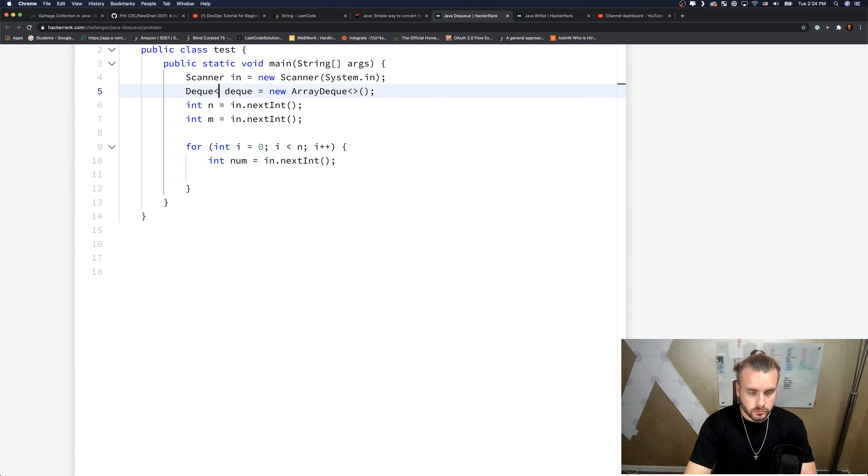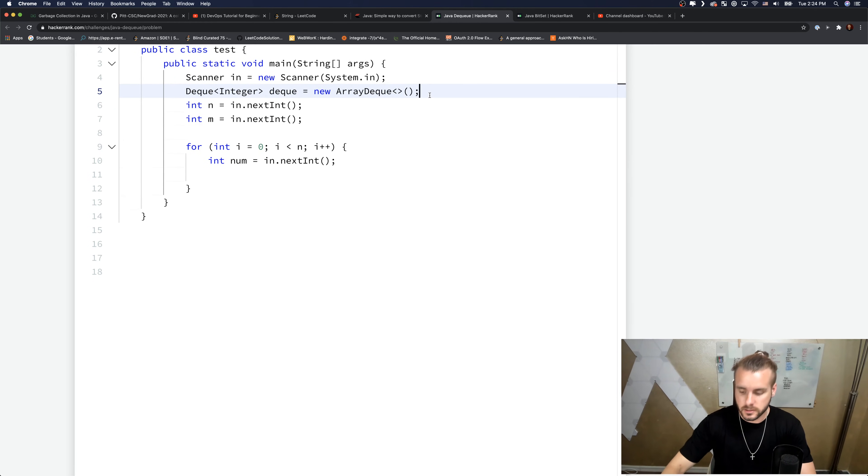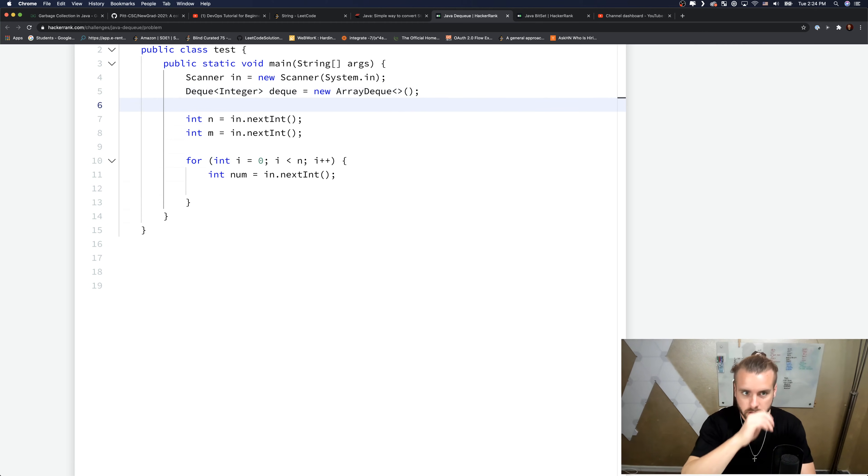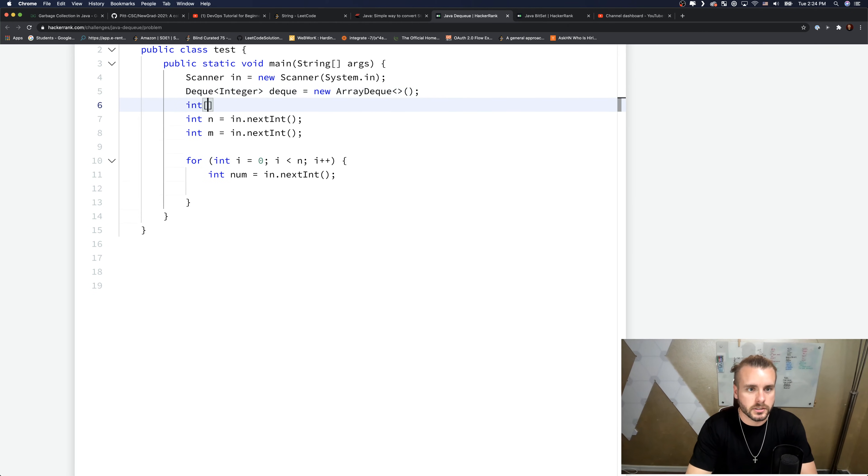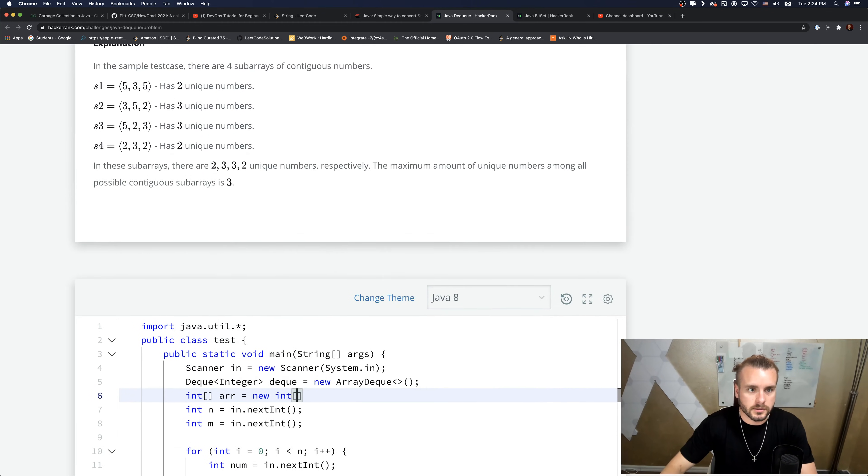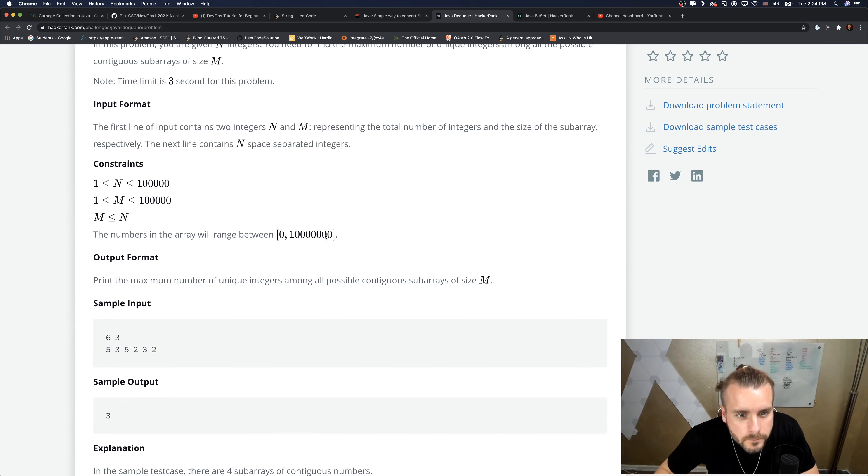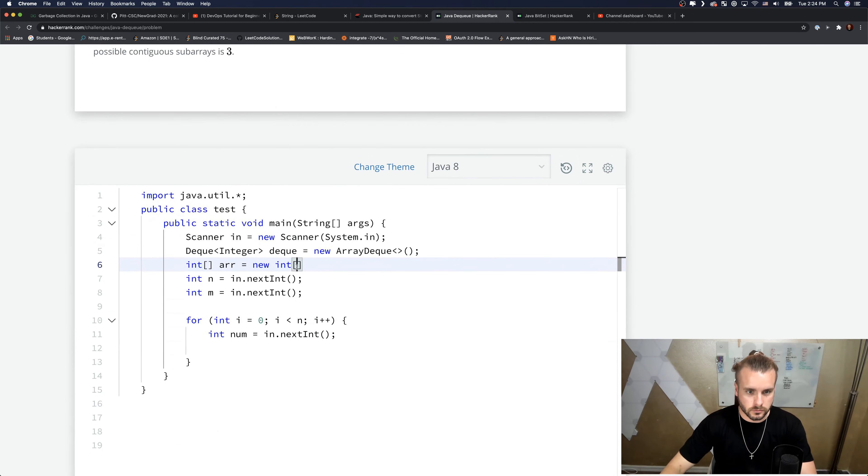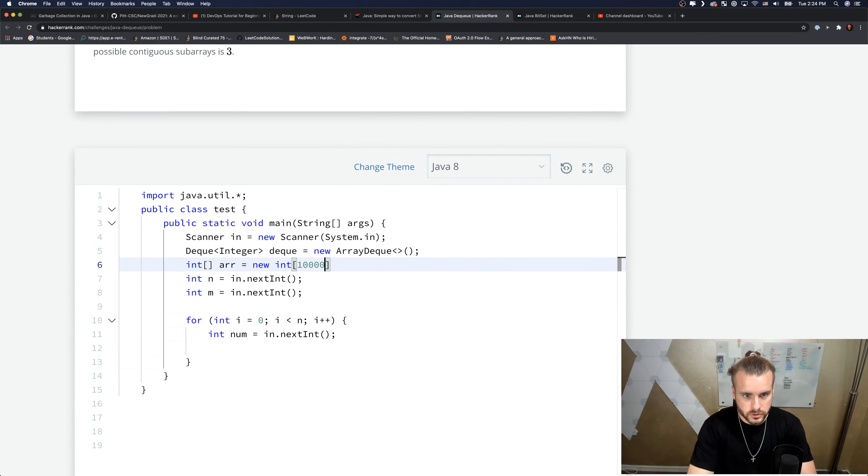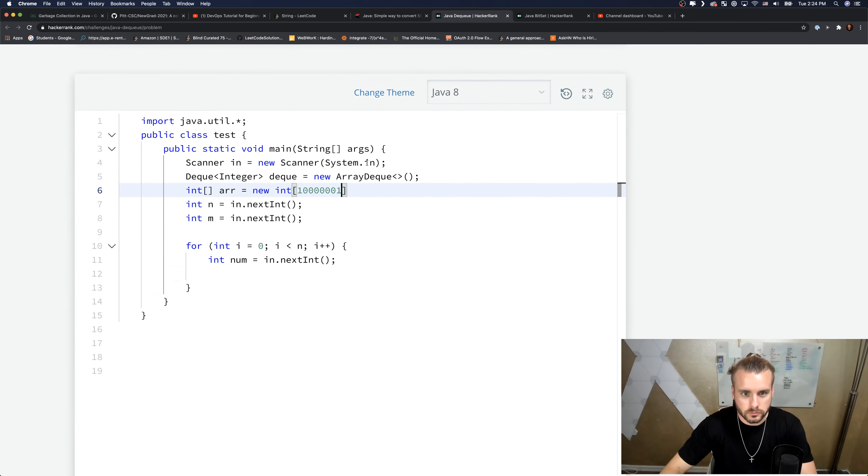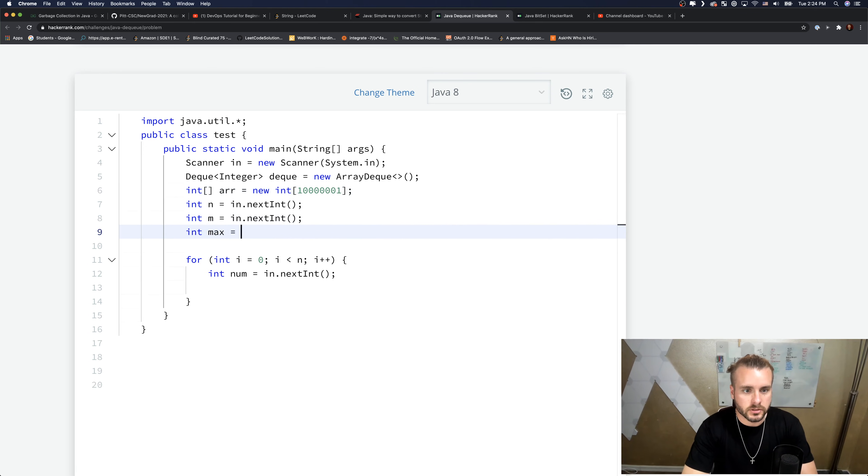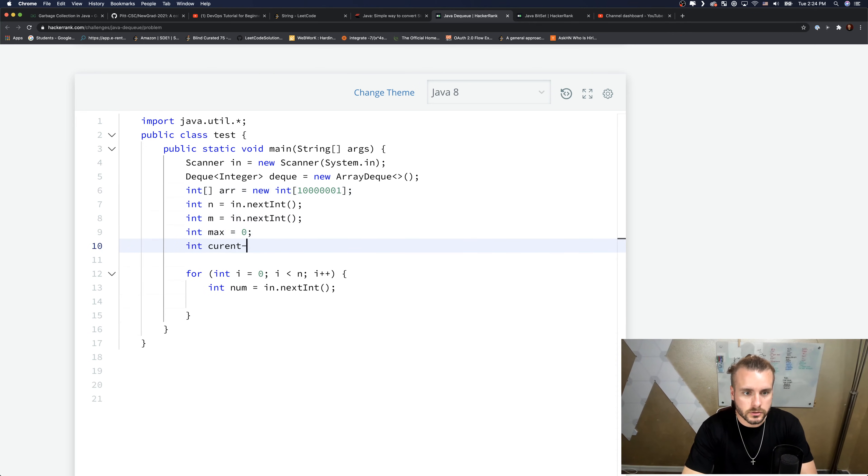So the first thing is we need to tell the program what type of data type that the Deque is going to be containing. So let's add Integer. And then we just need an array - I'll call it arr - and new. Then we need a size. The size is up here - so one, two, three, four, five, five, six, seven zeros. I'll do six zeros and then one just to make sure we're safe. And the max is going to be set to zero at first and current uniques will be zero.